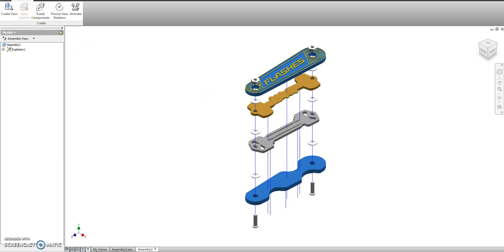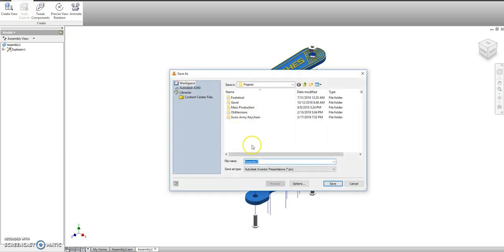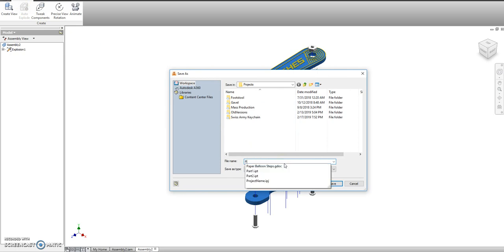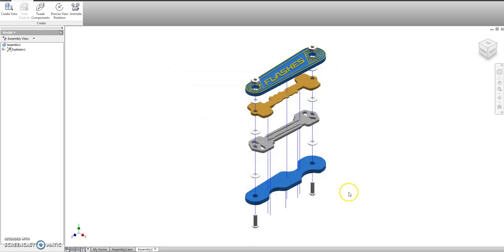We're going to save it. Because I forgot to do that last time. And we'll call it presentation. This is also known as an exploded view.